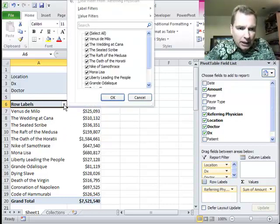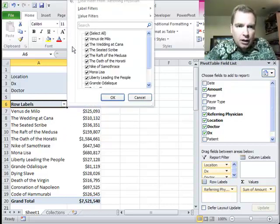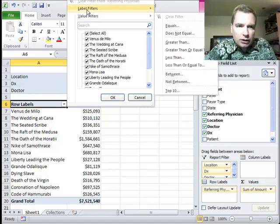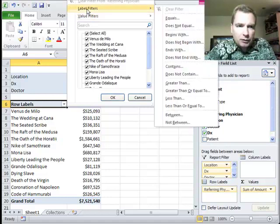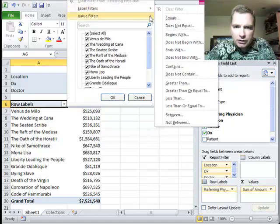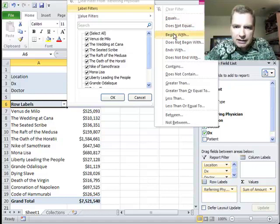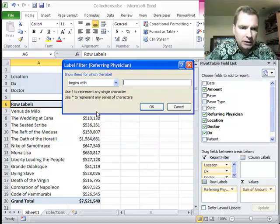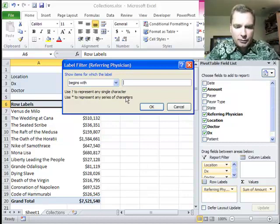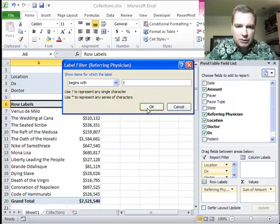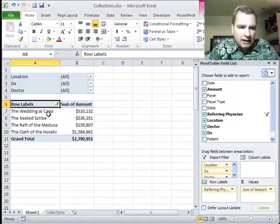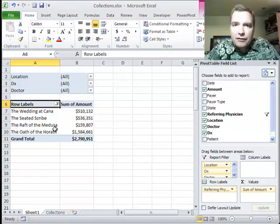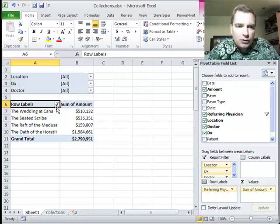From the drop-down, instead of checking into the boxes, we're going to go here to label filters. And from label filters, what we're going to do is let's do begins with. And what begins with is going to do is it's going to say alright, I'm going to look at every label in here and show me everything that just begins with T. And there they are. That fast, there are the four that begin with T.